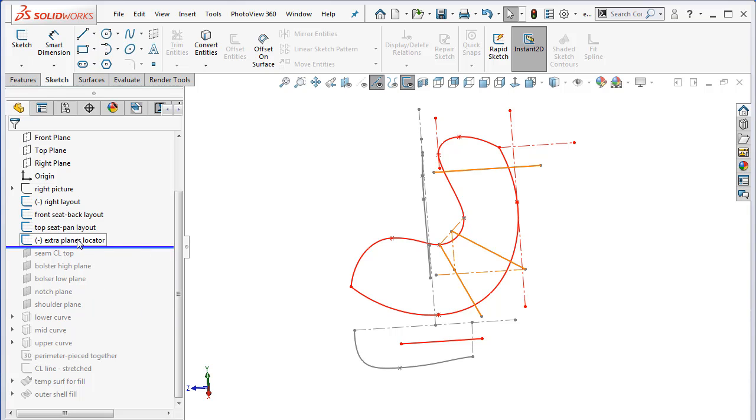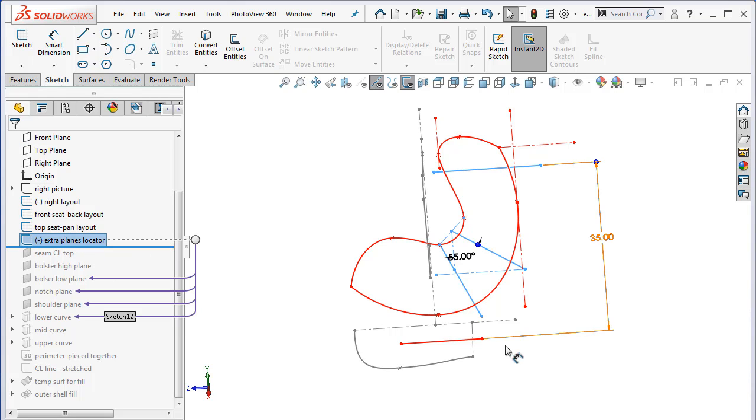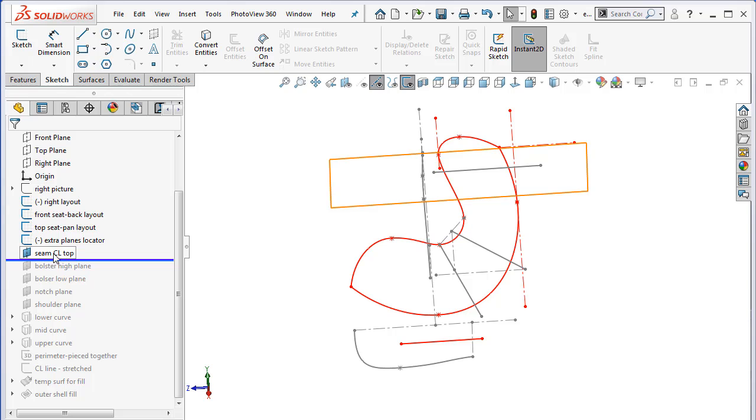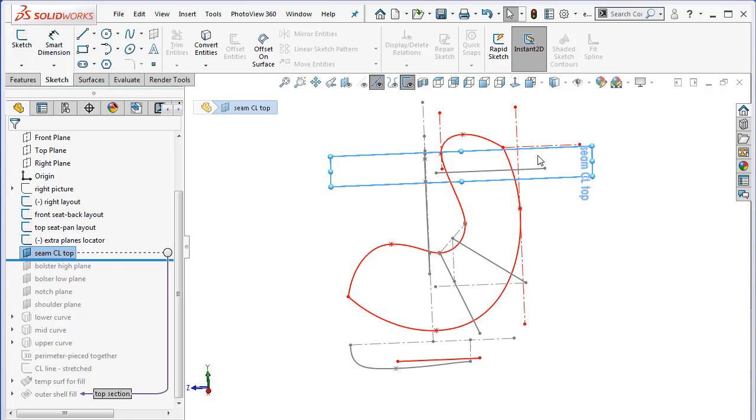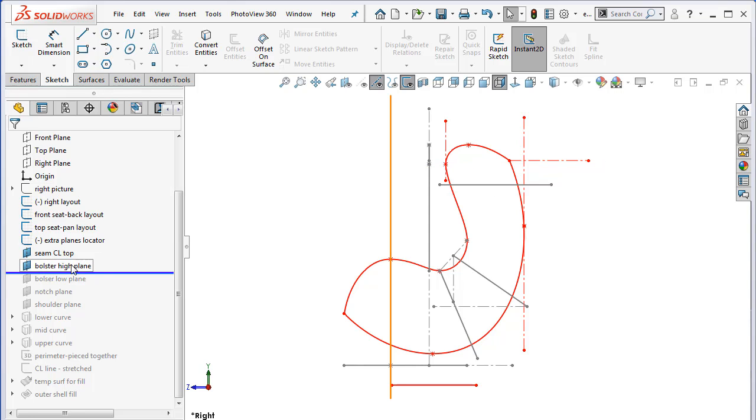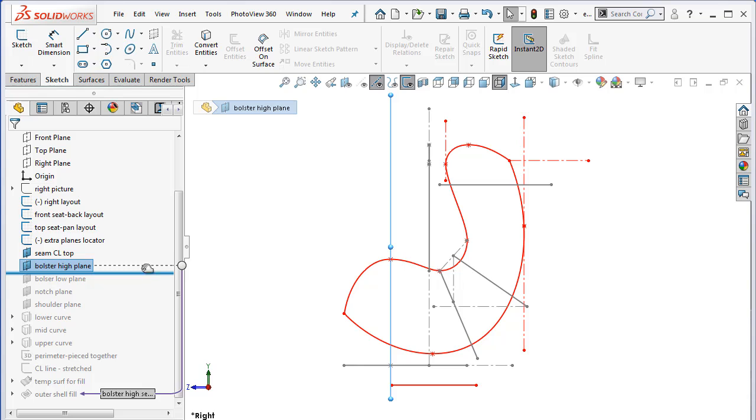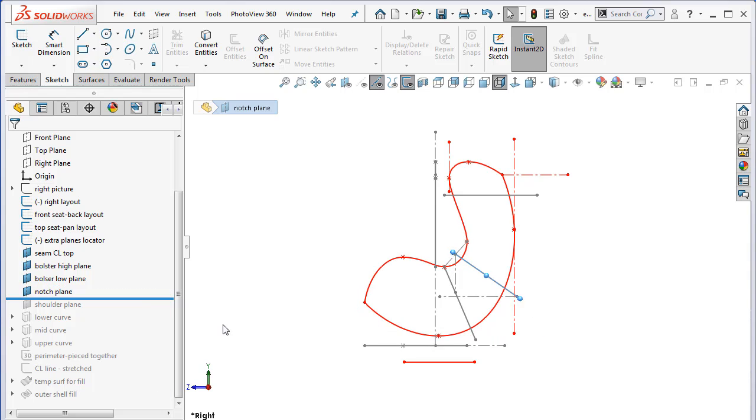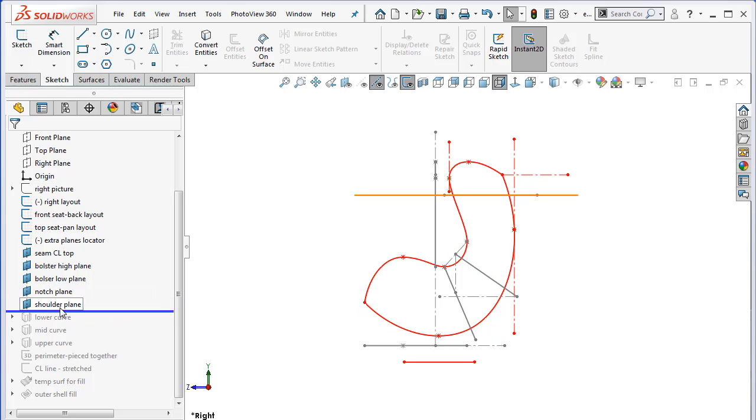I want to introduce some extra planes. Like in part one, I really only needed, it turns out, to have this plane here, but my locating sketch also includes some extra planes in case I need to use them. So I'm going to use a plane right at the top here through this point, a plane through the high point of the bolster, and a plane through the angled part of the notch.